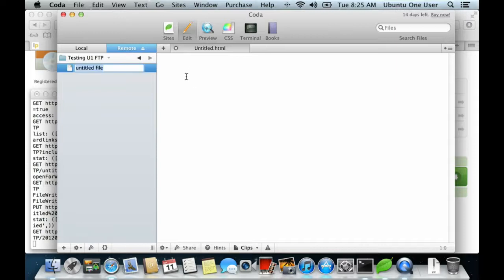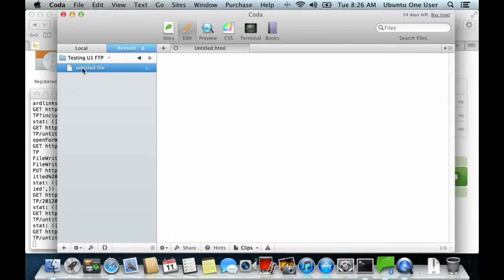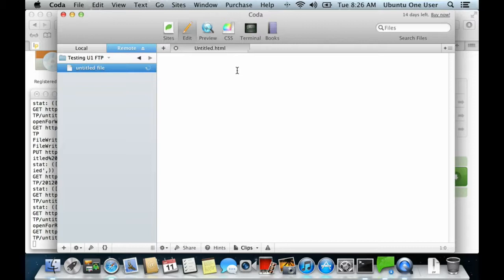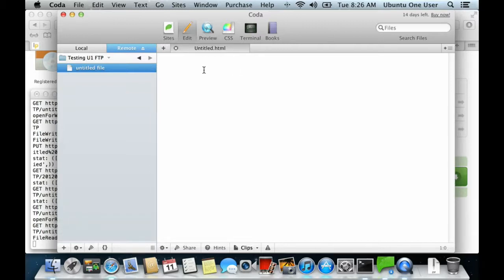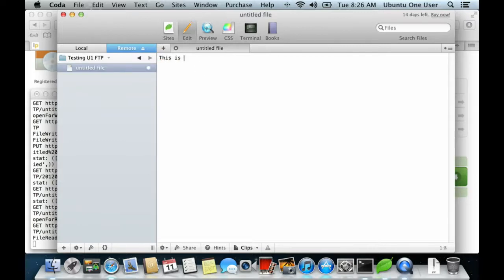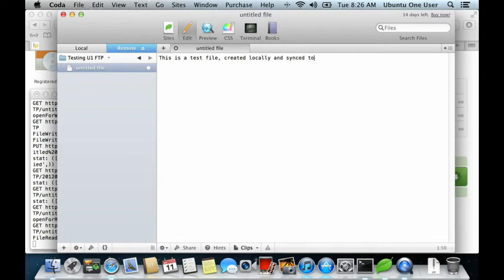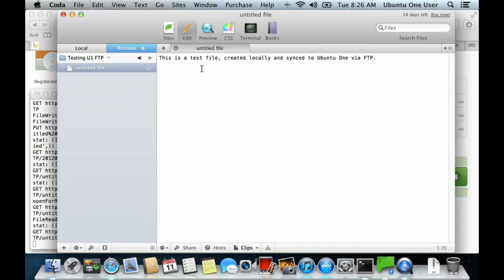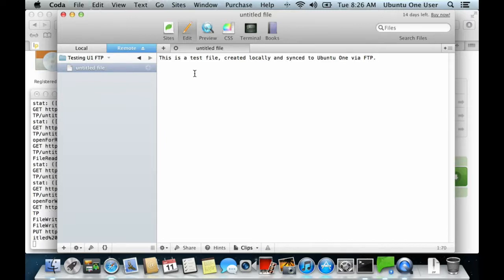Using an FTP client, you can now create files and folders directly on the desktop and save them to Ubuntu 1.